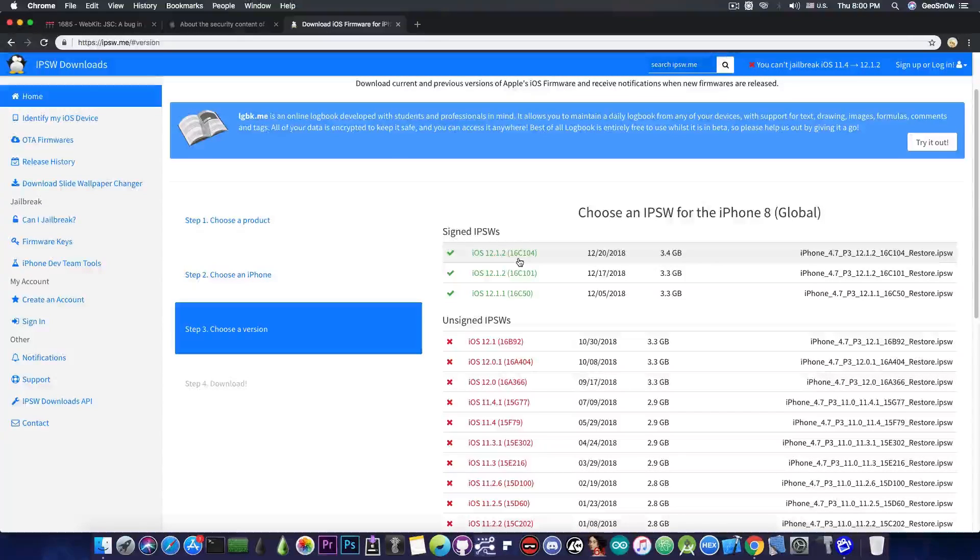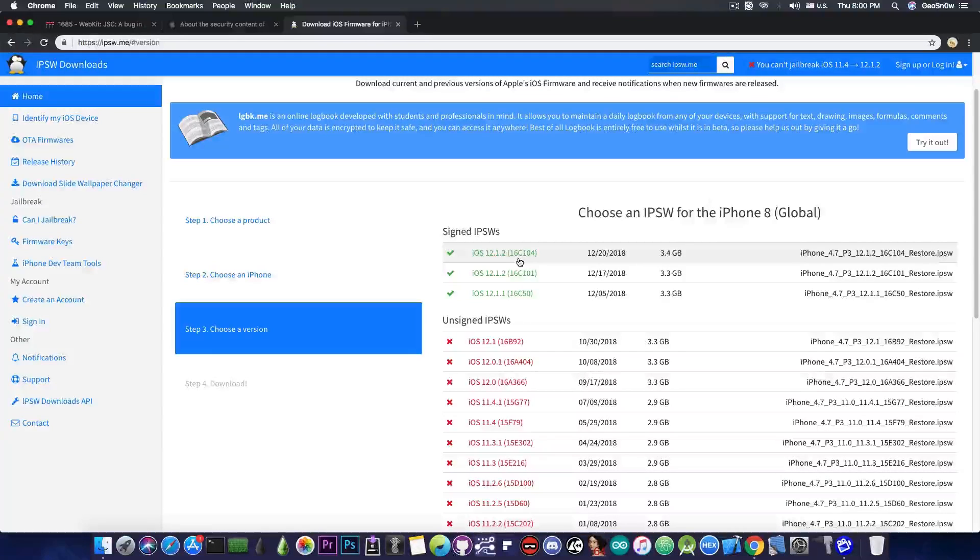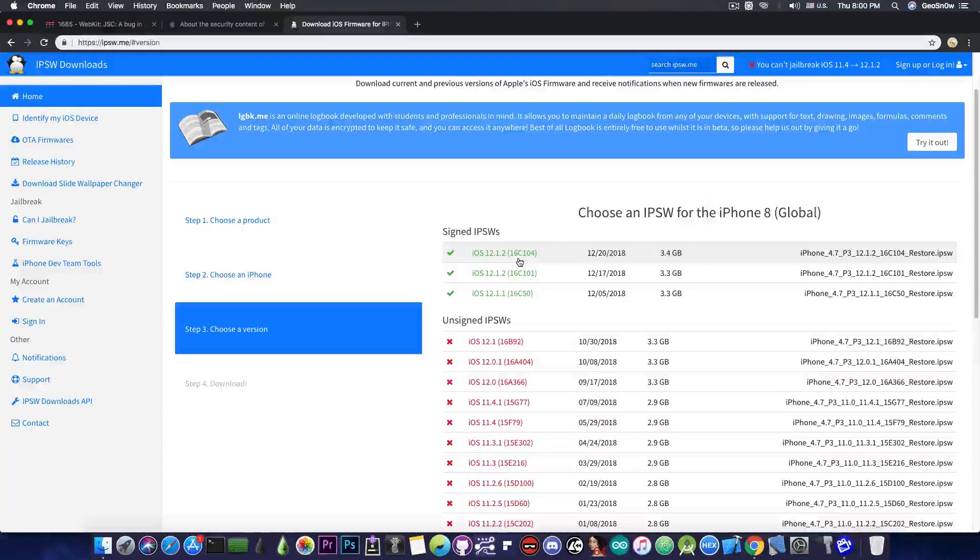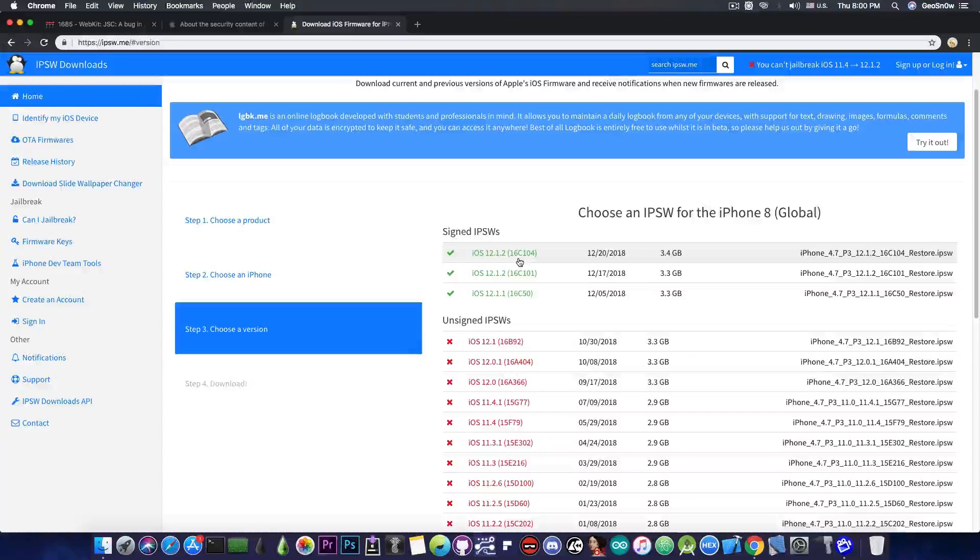So yeah if you're running iOS 12.1 or lower do not update to the latest version. That is pretty much common sense in the jailbreak community but in case you're new here you should never update to the latest version. The lower you are the better.